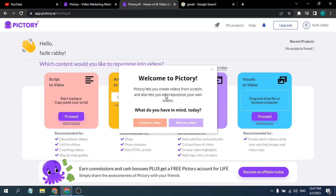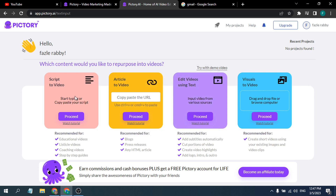As you can see, my Pictory account is already created. Now you can create a video or edit your video. There are four options here: 'Script to Video' where you can put a script and it will turn into a video, you can put an article or video link and it will turn into a video, you can edit your videos using text, and you can drag your video project in to proceed to edit.